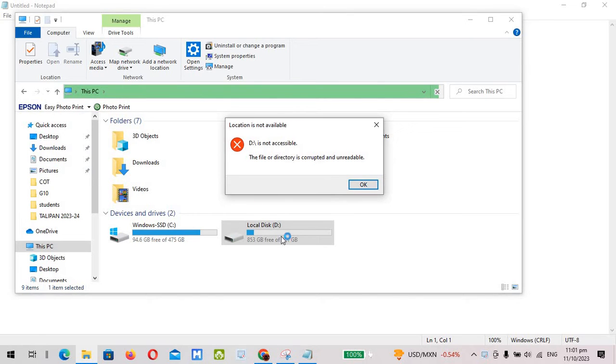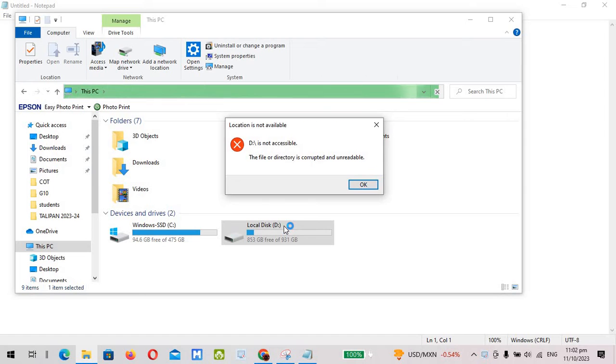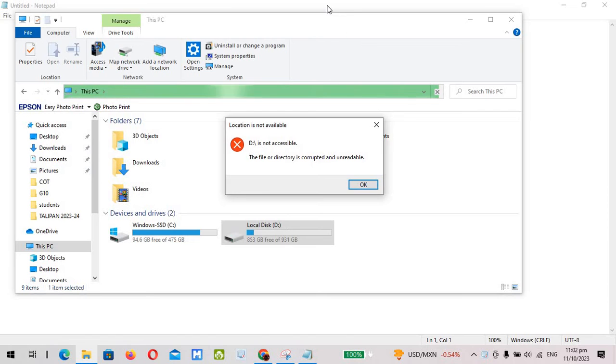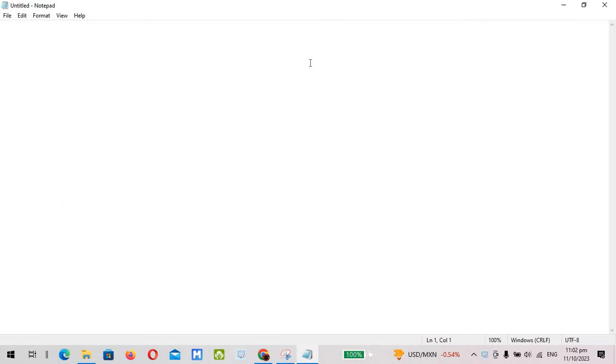But currently this drive D is an external drive. My colleague asked me to fix this problem and now I'm creating this tutorial for you guys so you'll be informed in case this problem occurs on your device, especially if it's an external drive.